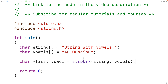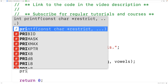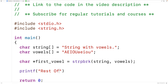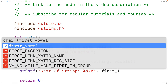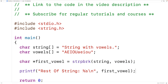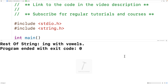So we'll get a pointer to that character, and we can output the string from that point onwards, which is going to be 'ing with vowels'. We'll use printf with 'rest of string: %s\n' and output the string from the position of first_vowel onwards. If we save, compile, and run the program, we get 'ing with vowels'. That's how the official strpbrk function works.